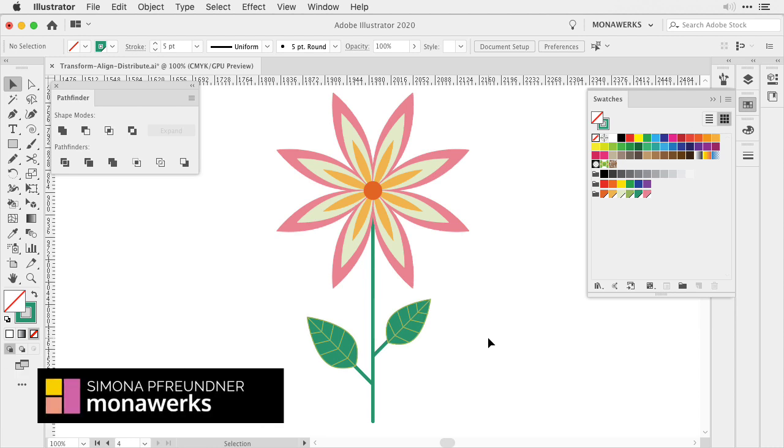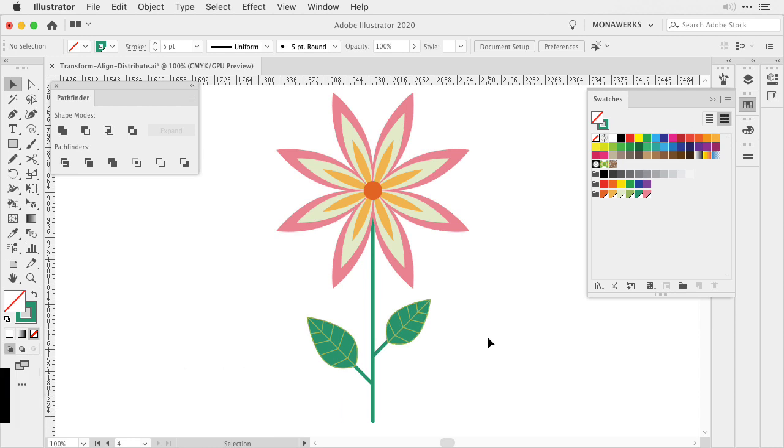Hi everyone, Simona here from Vectortwist, and I will show you how to create this beautiful flower design in Adobe Illustrator. So let's get started.